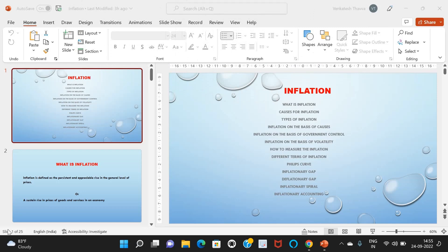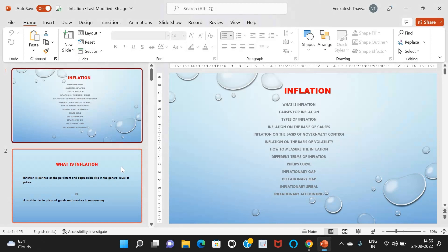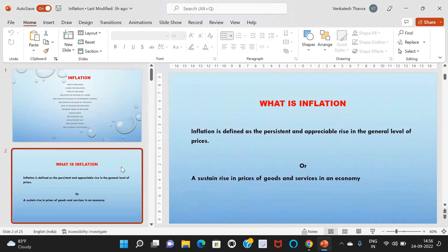Today I am going to discuss about the topic of inflation. In our daily life conversations we discuss about prices — like today tomato price is very high or onion prices are very high. So indirectly we are talking about inflation. Recently we often see in the news that our neighboring countries are in crisis; for example, Sri Lanka is facing an economic crisis due to inflation. Inflation is defined as the persistent and appreciable rise in the general level of prices, or a sustained rise in prices of goods and services in an economy.